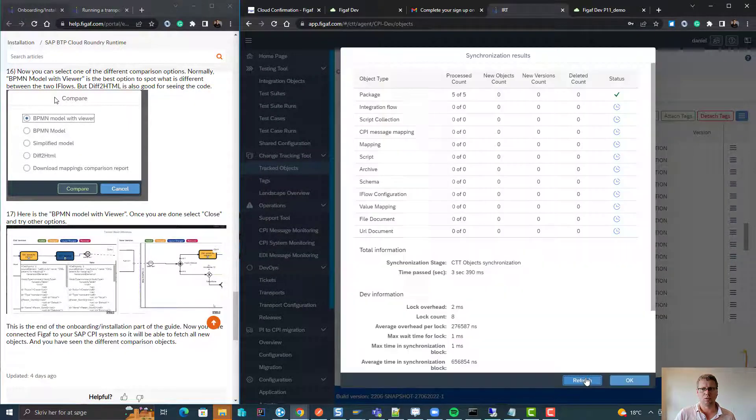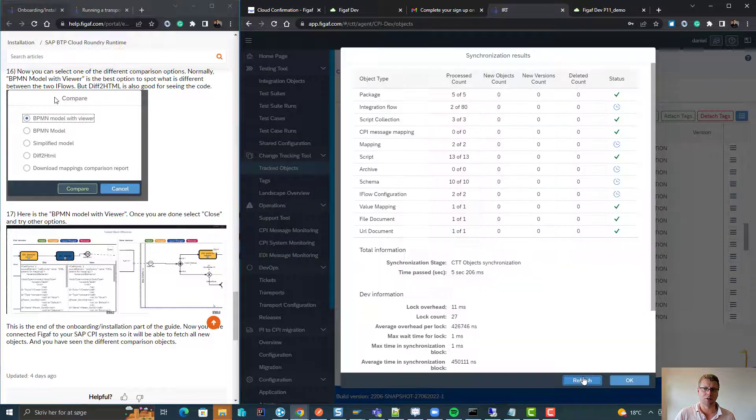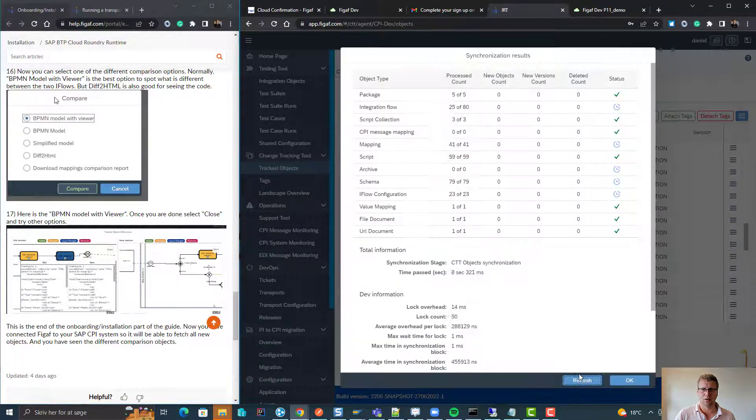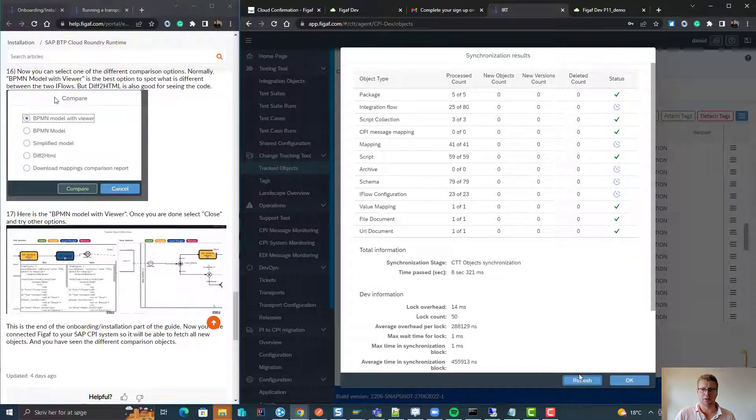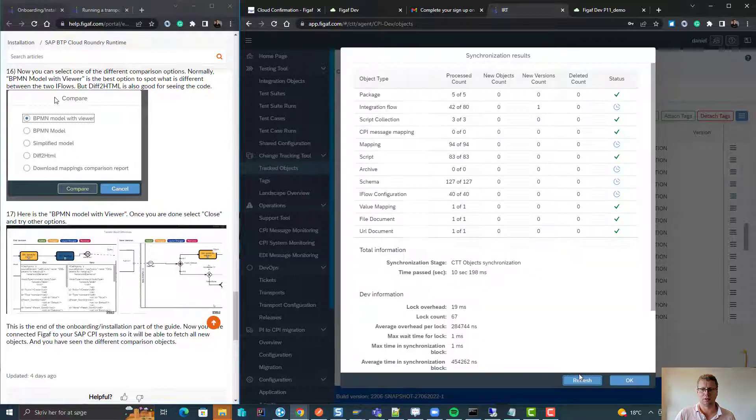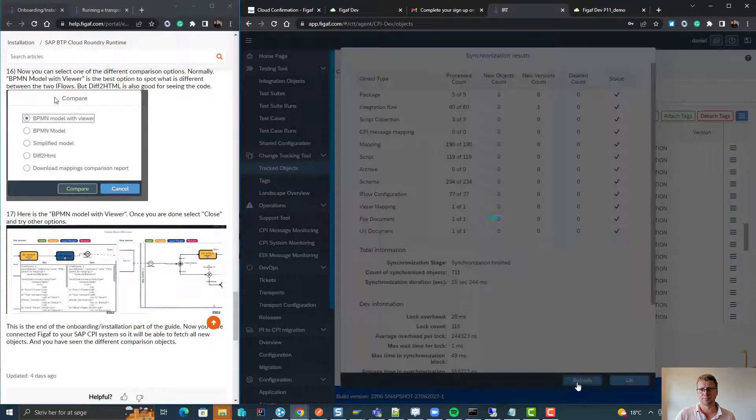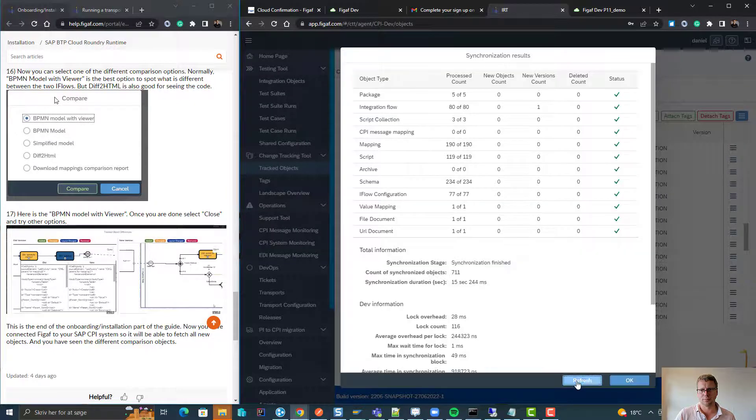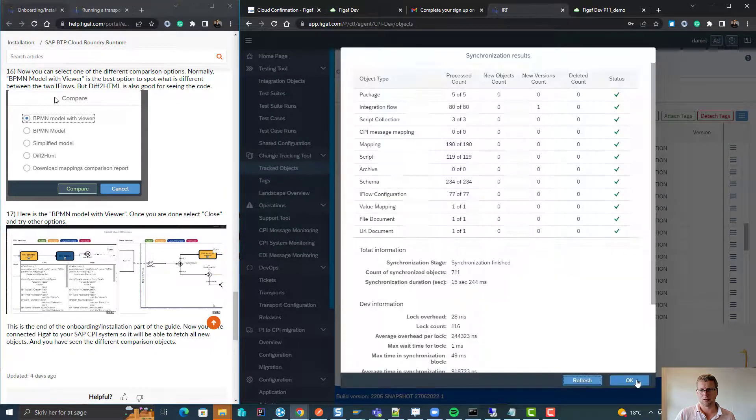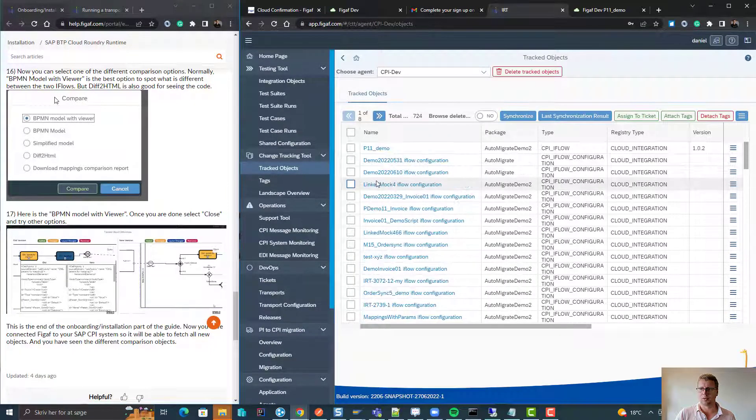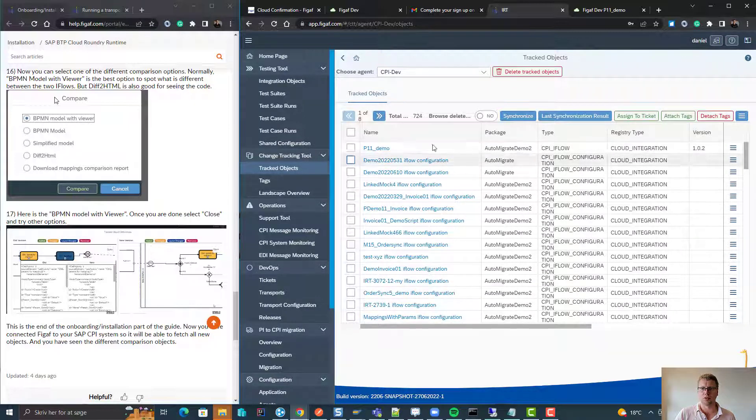Now it should be significantly faster because we have all the right updates already in place. You can see it goes a little bit, we can see there's one new version here. Synchronization finished in 15 seconds. So now if we go to the top here, we can see we have this new version here.